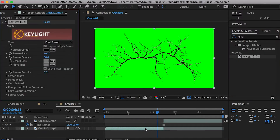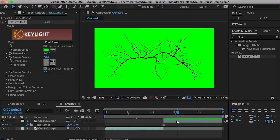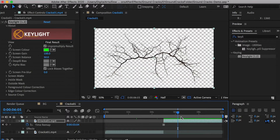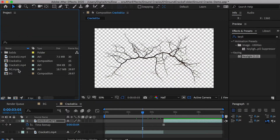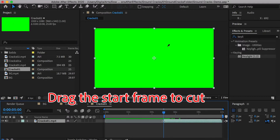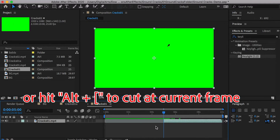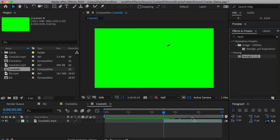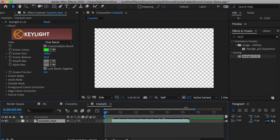Apply the Key Light 1.2 effect and get rid of the green color background. Create a composition for this video again and cut it where the second crack effects start. Key out the green background and move the clip to the first frame.